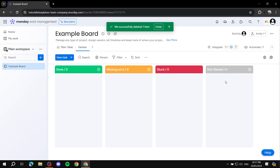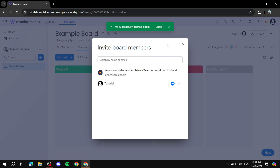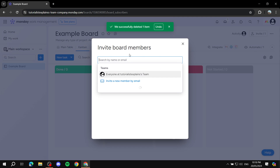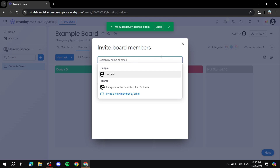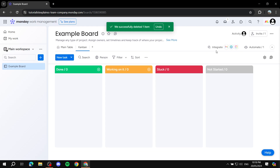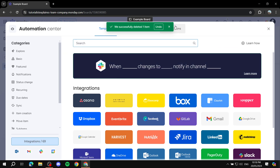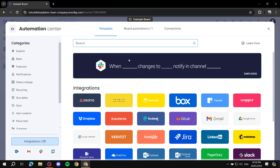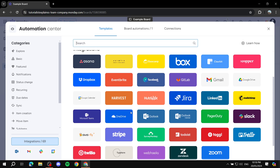The free version allows you to add up to three people including yourself, so you can add two more team members. You can invite them by entering their email address. You can also integrate more apps — this is included in the free version. There are a lot of integrations monday.com supports, which is very helpful if you're using different platforms.